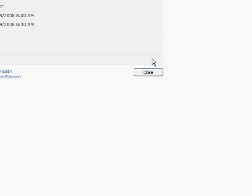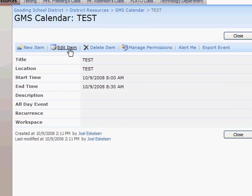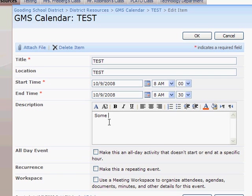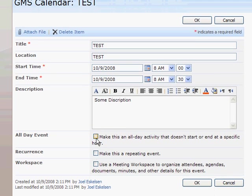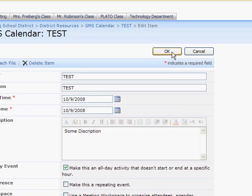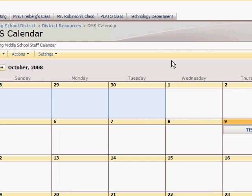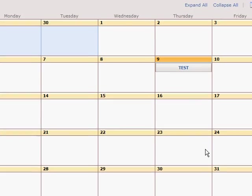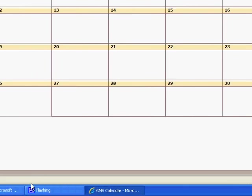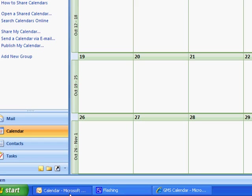You can also edit it from here by clicking on it and saying edit item. Making it an all day event and OK. This changes how it looks on the calendar here.